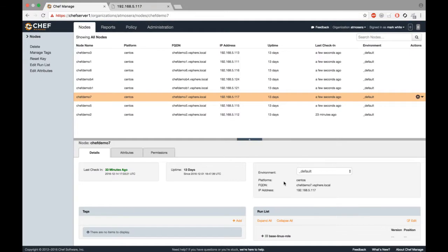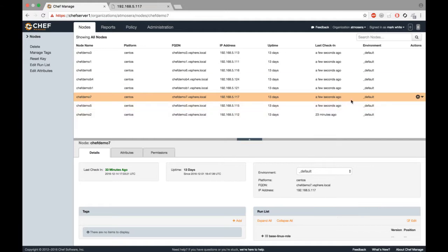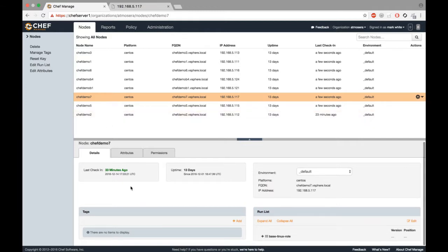So I just save here and you can see the last check-in is a few seconds ago. ChefDemo7 checked in recently and saw that nothing had changed. It already had the Linux role, so it didn't really do anything.